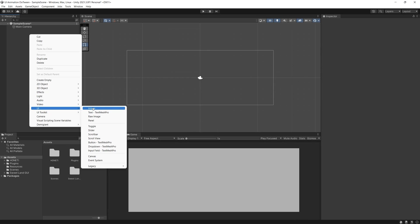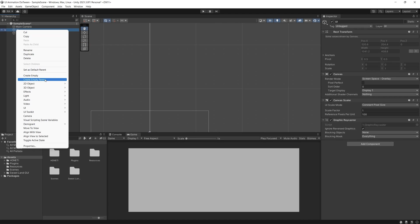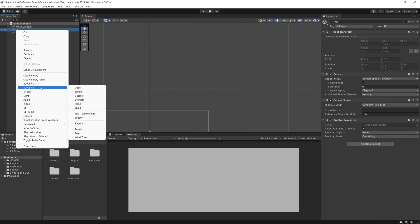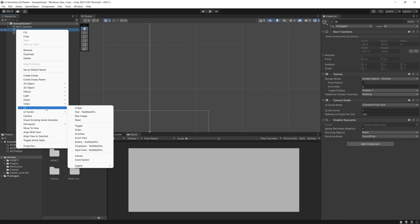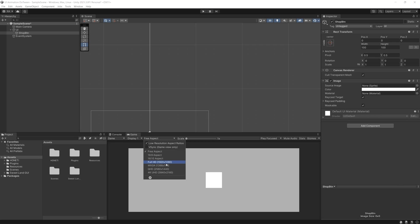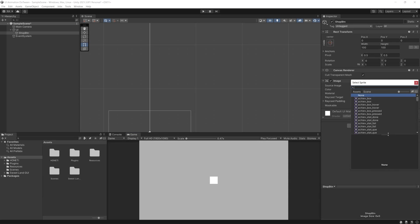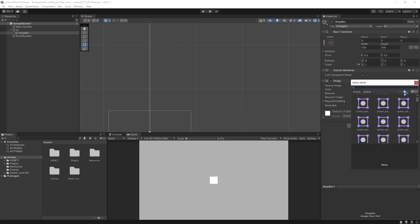First things first, we start by creating our canvas which will contain all our UI. So let's right click UI Canvas, and inside that we'll create one button to call our shop panel, for example.